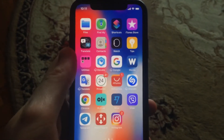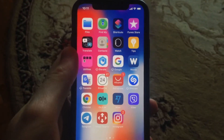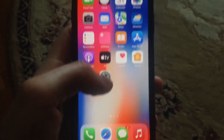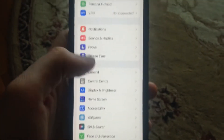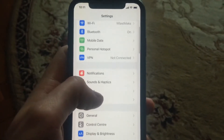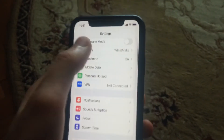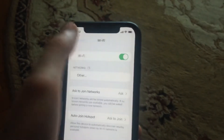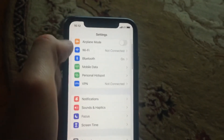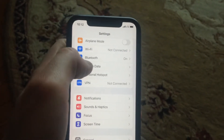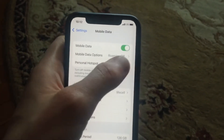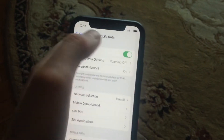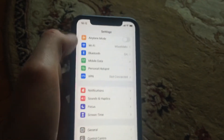if you still have the issue, you can go to Settings and check your internet connection. So if you use Wi-Fi, just open Wi-Fi and try to turn it off and turn it on again. And if you use cellular data, just open cellular data and try to turn it off and turn it on again.